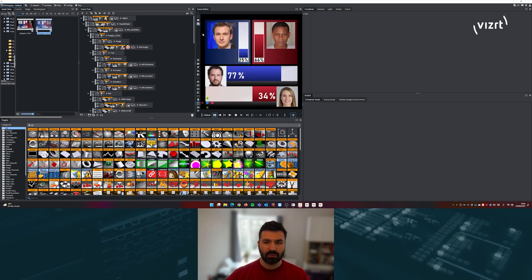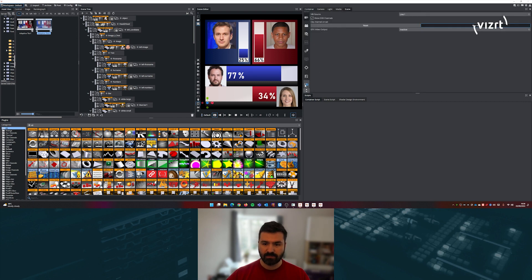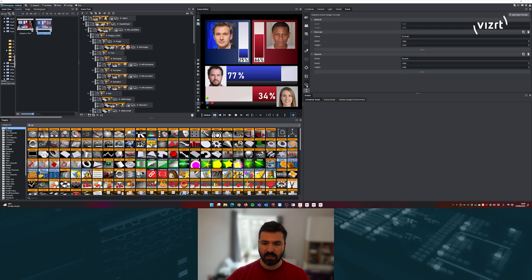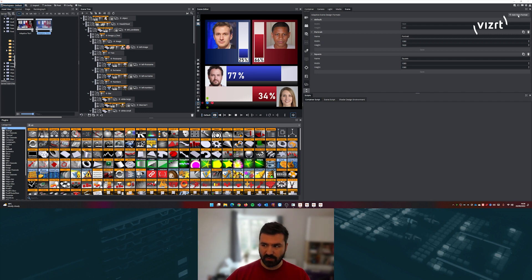If you need to define additional aspects, you can do so under the scene settings under this section. And it's just as simple as adding a new format.